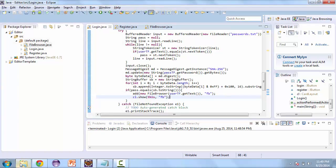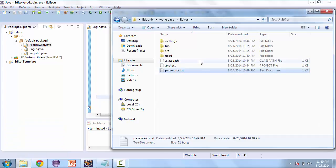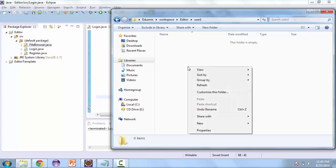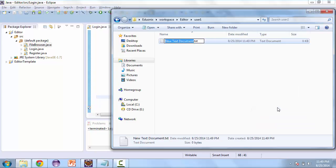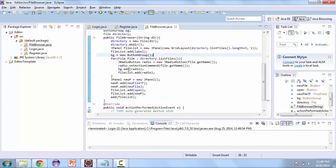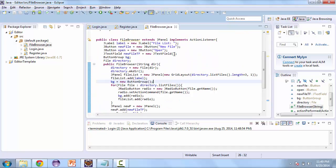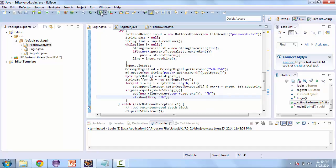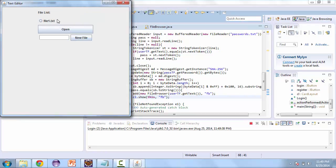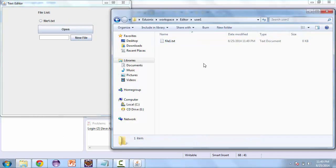Let's go to our source folder or project folder — and you can see here we have a user one folder now. Let's create a new text file here and call it file1. Going back to the file browser class, in the text field we'll make the size 10. Let's launch this again, logging in with the same user, and here we go — the file1 text, which is the file1 we have in the user1 folder.